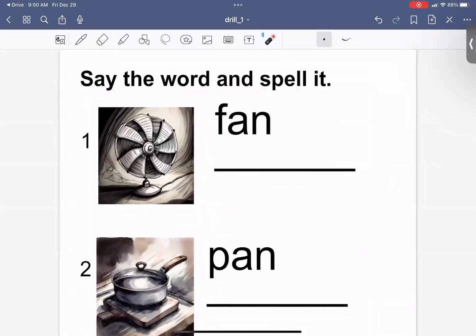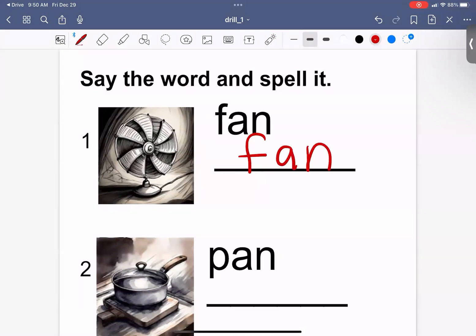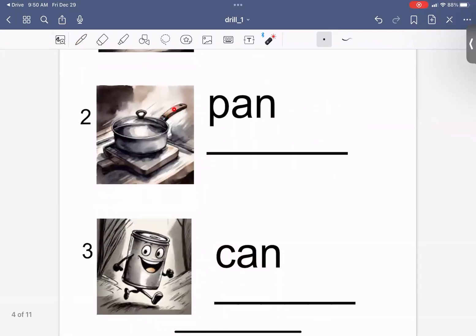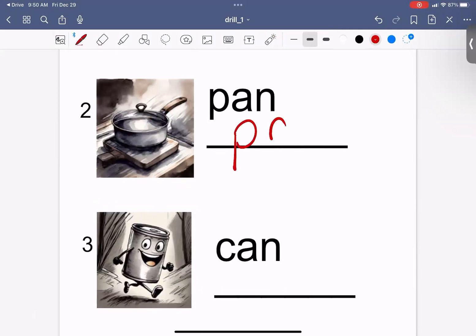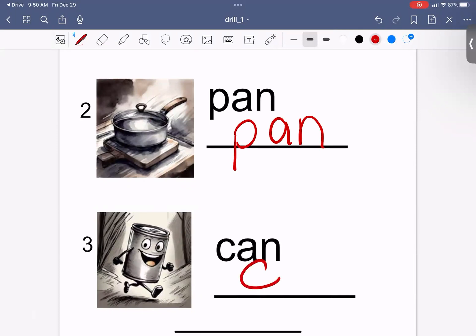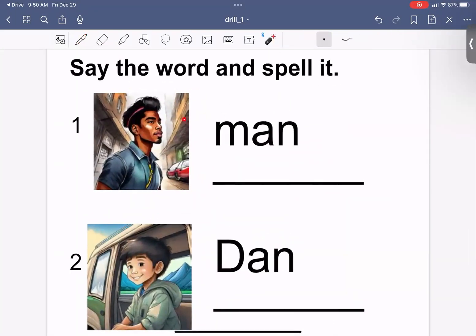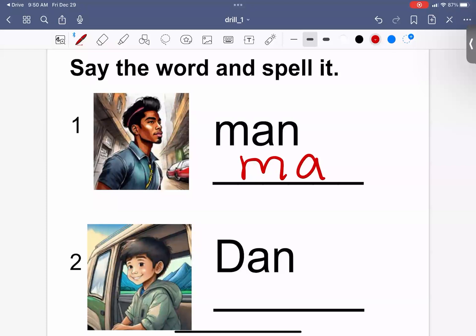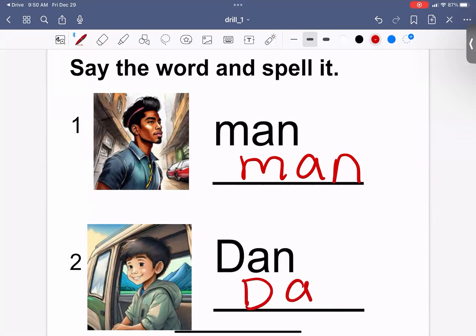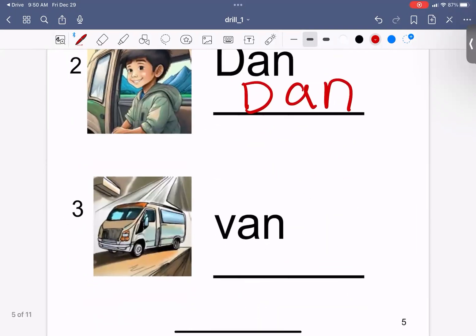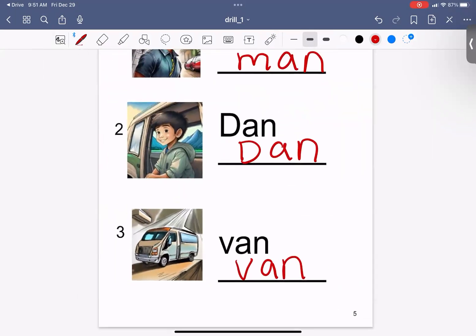Say the word and spell it. Fan. F-A-N. Can. C-A-N. Man. M-A-N. Dan. D-A-N. Van. V-A-N. Good job.